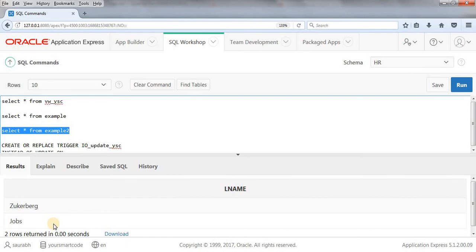This is how we can update our view using instead of update trigger. Hope this example and concept is clear to you. For any confusion, let me know in the comment box. Thanks for watching.